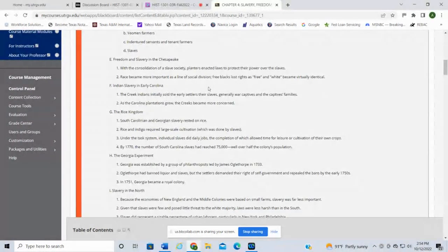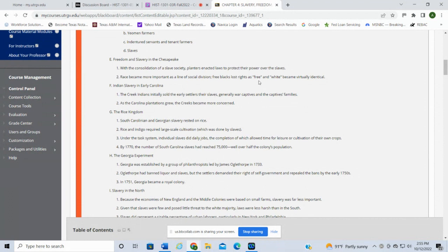In Virginia with the consolidation of a slave society, planters enacted laws to protect their power over slaves. Race became more important as a line of social division — free Blacks lost rights, and 'free' and 'white' became virtually identical. If you had any African American heritage, you would be considered Black. We started to see that lowering of socioeconomic status for African Americans. In early Carolina, the Creek Indians initially sold captives as slaves, so for a brief time there were Native American slaves, but that was short-lived as the importation of slaves from Africa began.